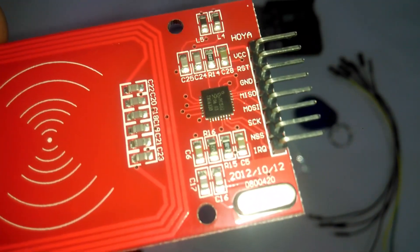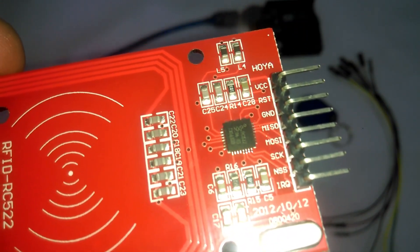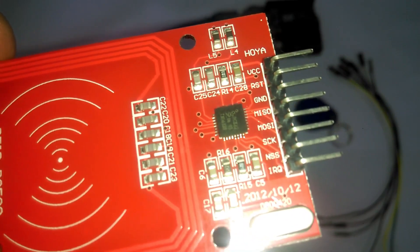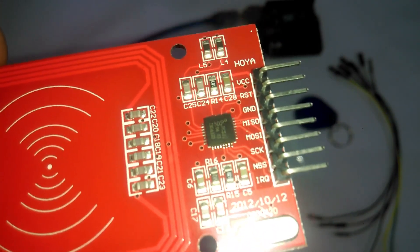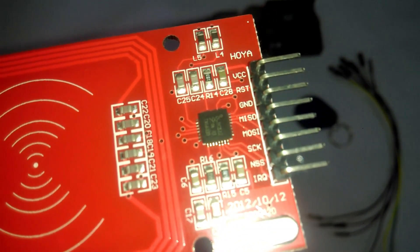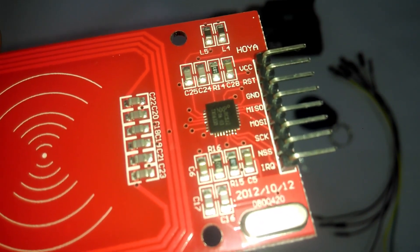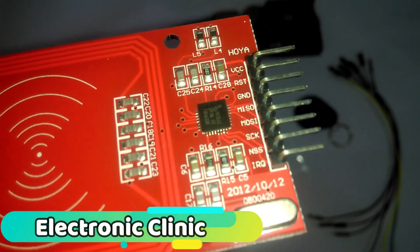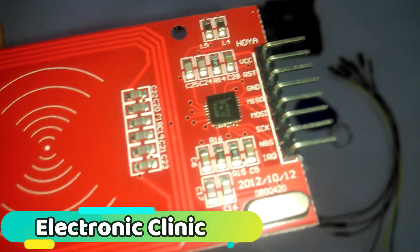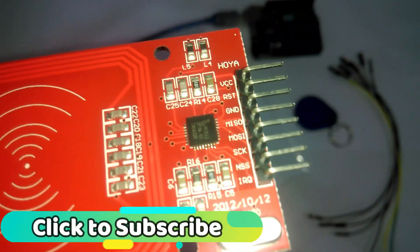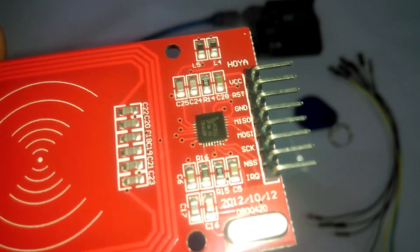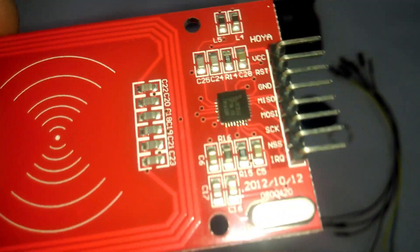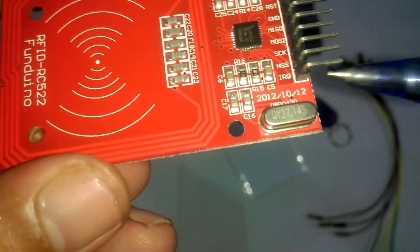They are called MOSI—Master Out, Slave In. This line carries data from our Arduino to the SPI controlled devices. SS—Slave Select. This line tells the device on the bus we wish to communicate with it. Each SPI device needs a unique SS line back to the Arduino. SCK—Serial Clock. The last pin IRQ is not used.